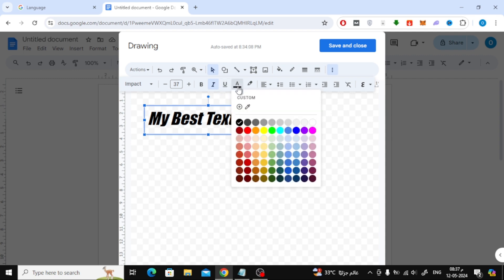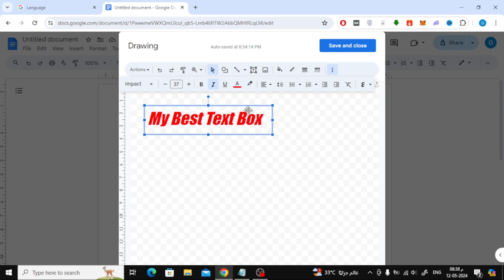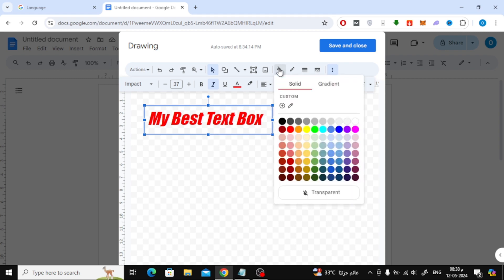You can also change the font color from here. From this icon you can change the background color of the text.